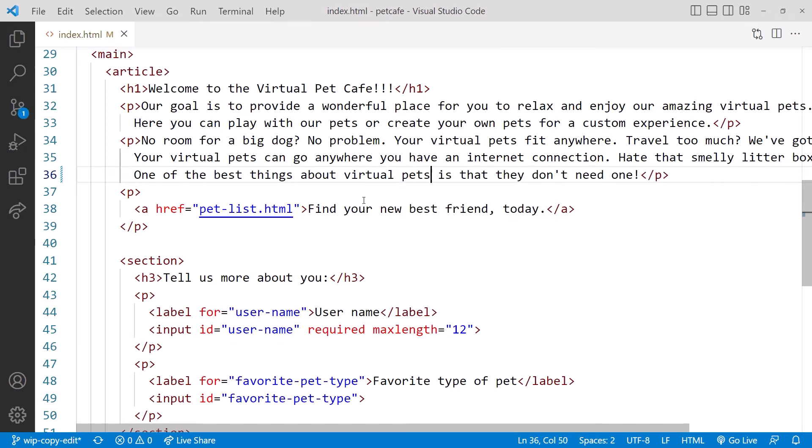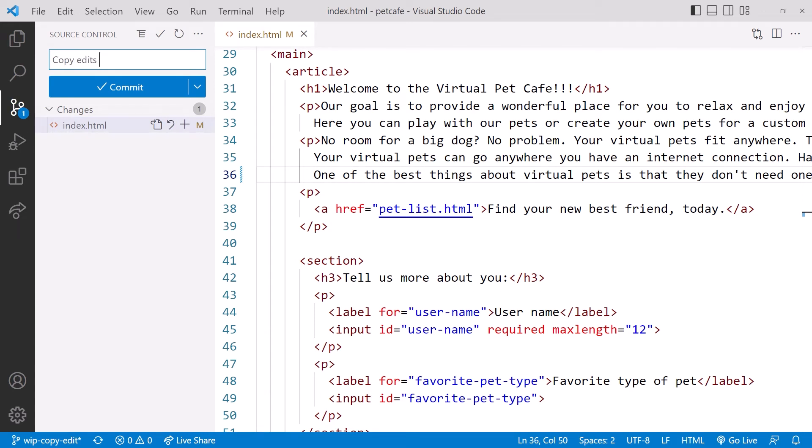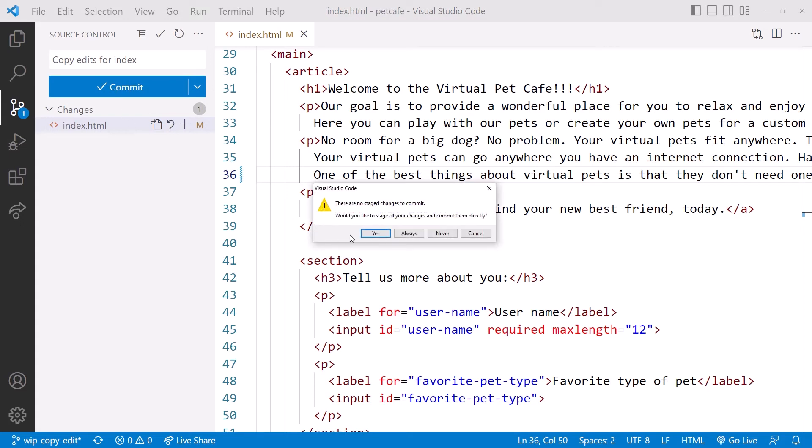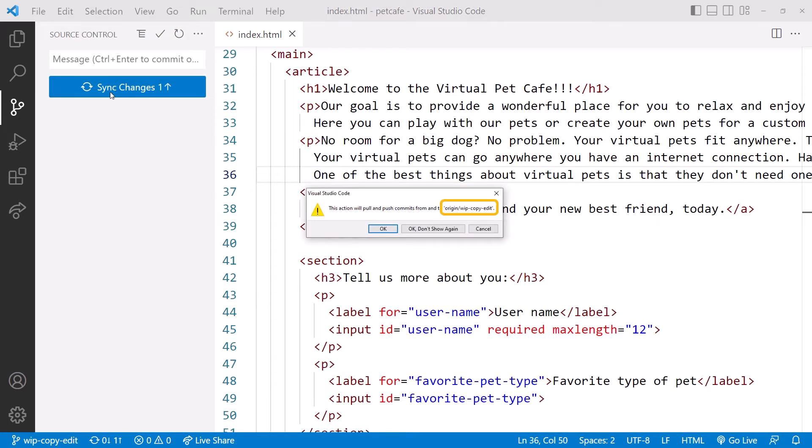That's all we have time for today, so let's commit the change. Click on the source control icon, type in a commit message, such as Copy Edits for Index, and click the check to commit. After confirmation, we are ready to sync the change with GitHub. Click Sync Changes and notice the confirmation message.